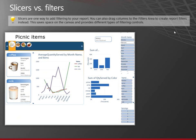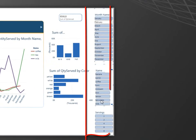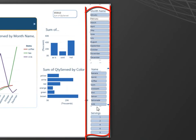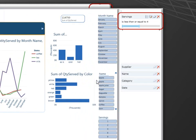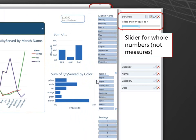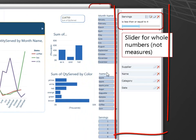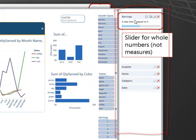So you can use slicers. Put them right on your report. And you can click the different values and they interact. Or you can show the filters area and you can add filters for each of the same things that I have slicers for. In this case, here's servings.